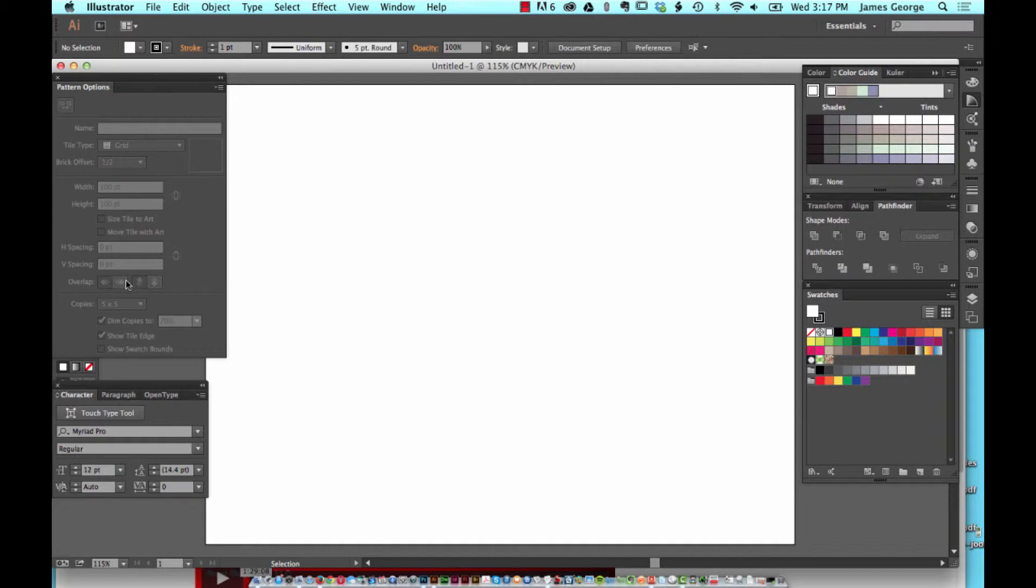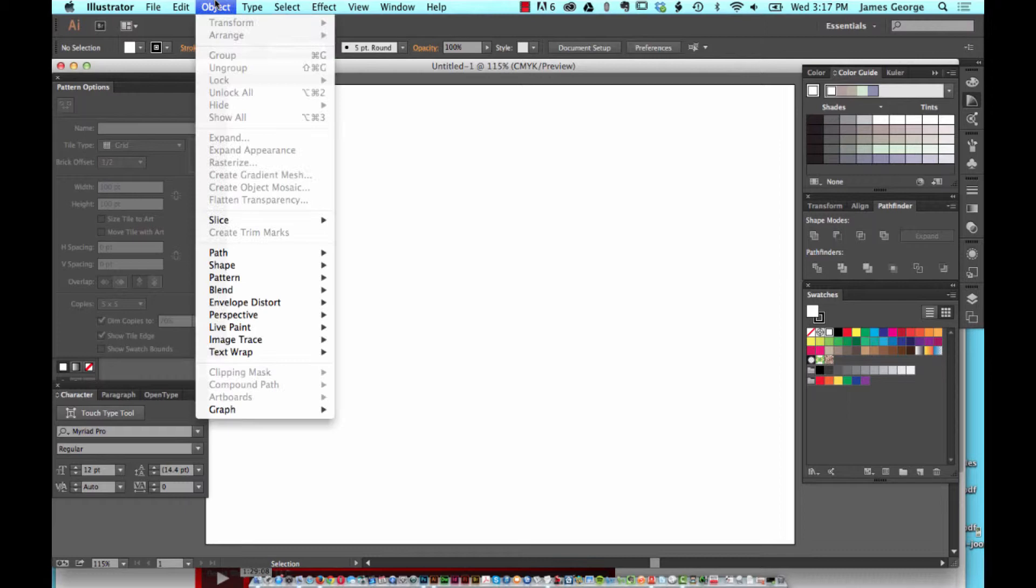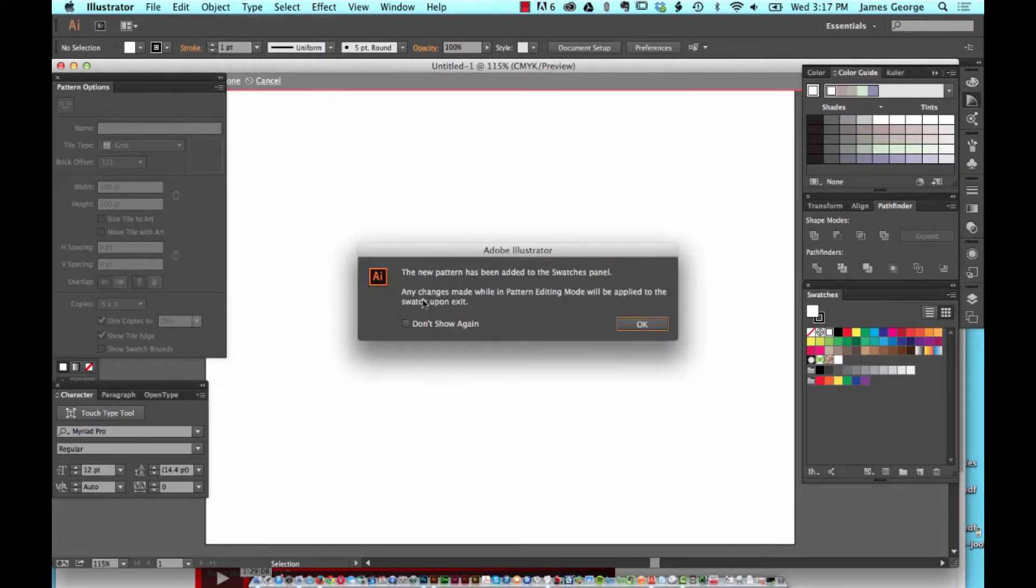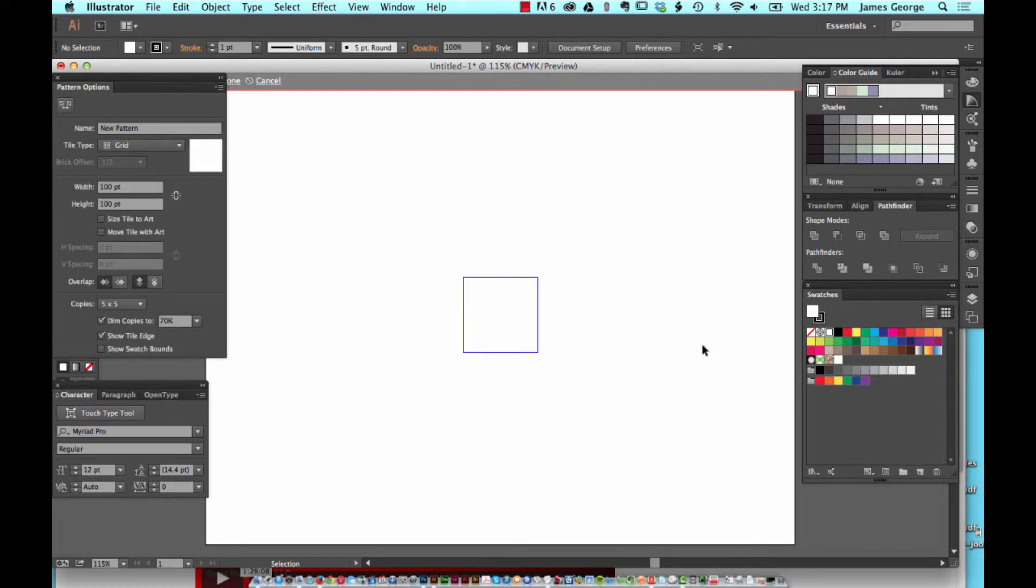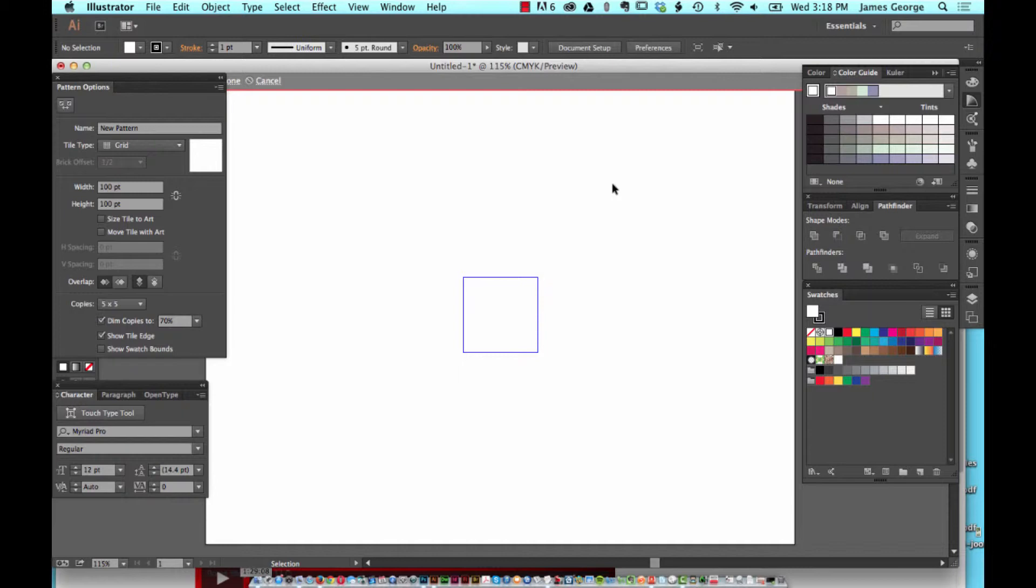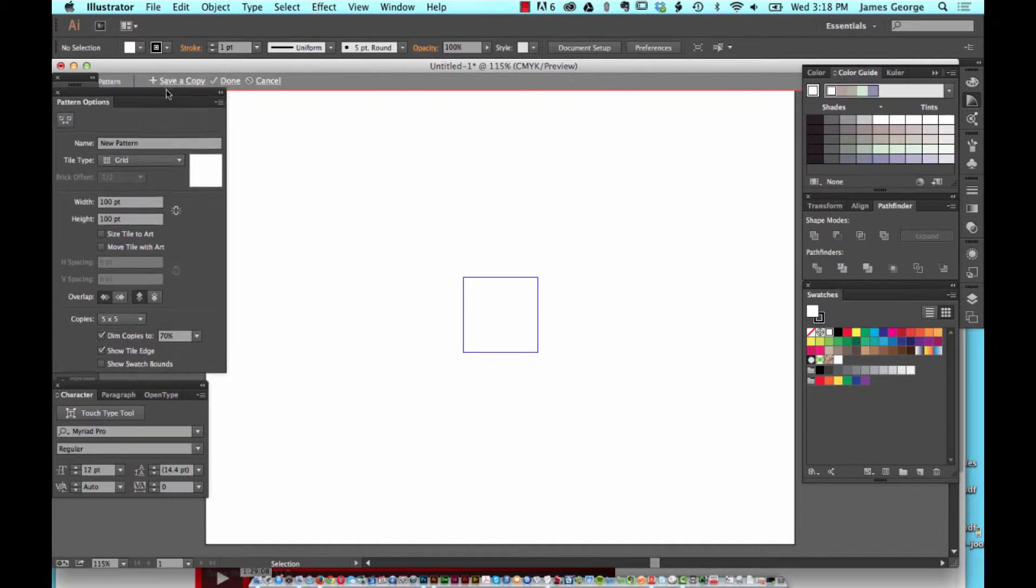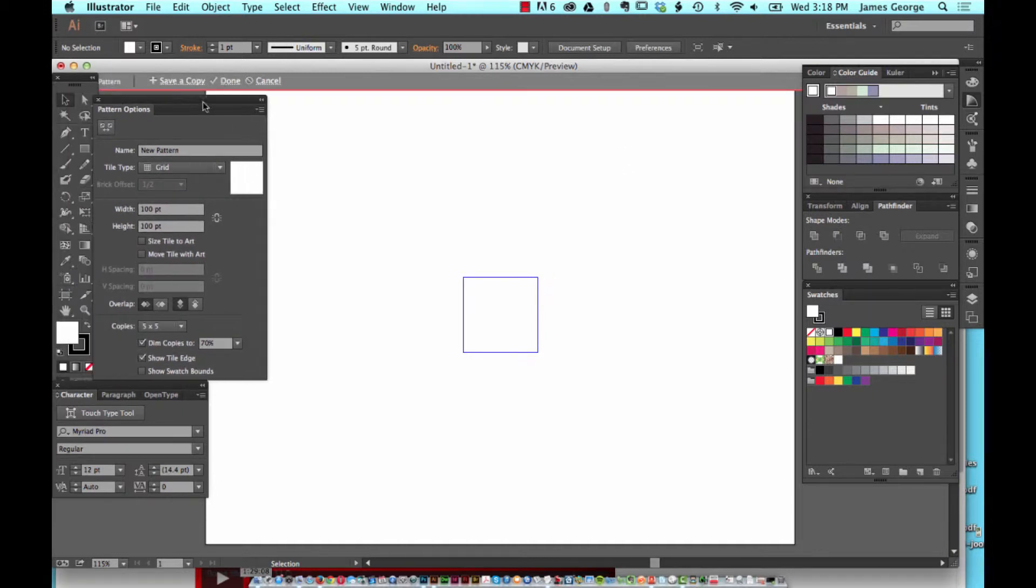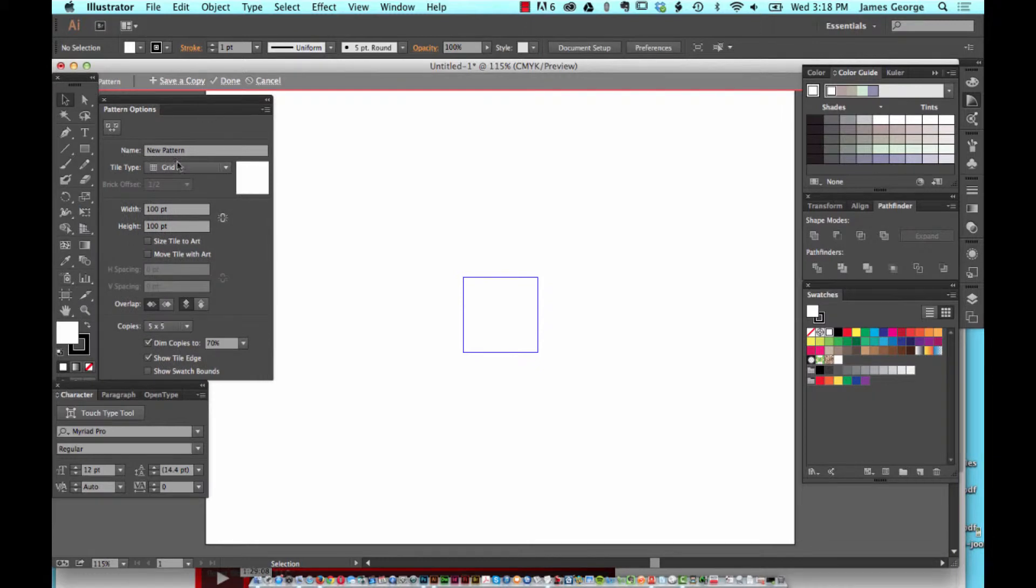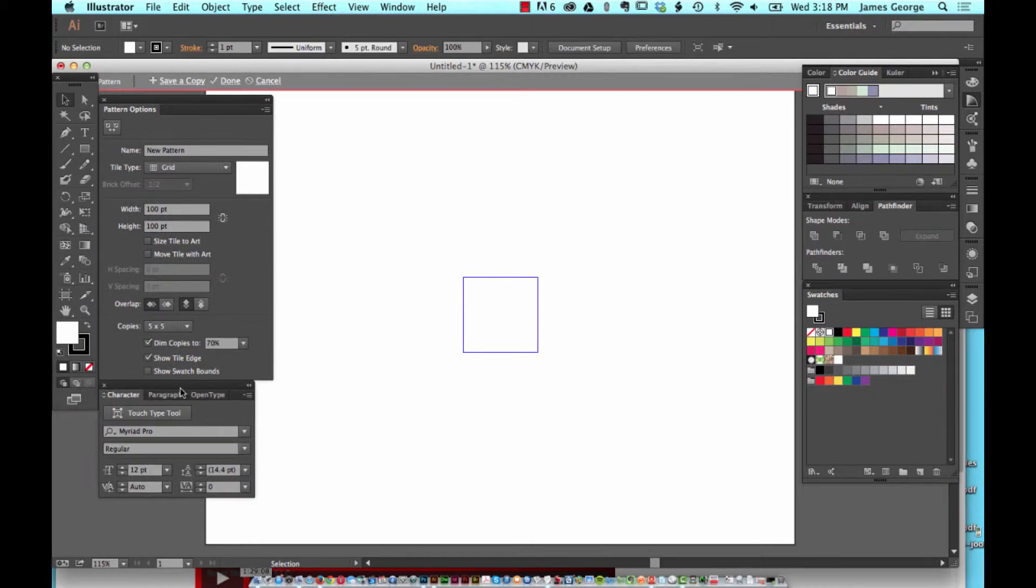If you want to create a pattern, just go to Object > Pattern > Make. What it's going to do is create a new pattern in the Swatches panel to make it easy for you to access these later. I'll show you how to save them and all that stuff here in a second. You've got your window open, and this little square is where your pattern is going to be.